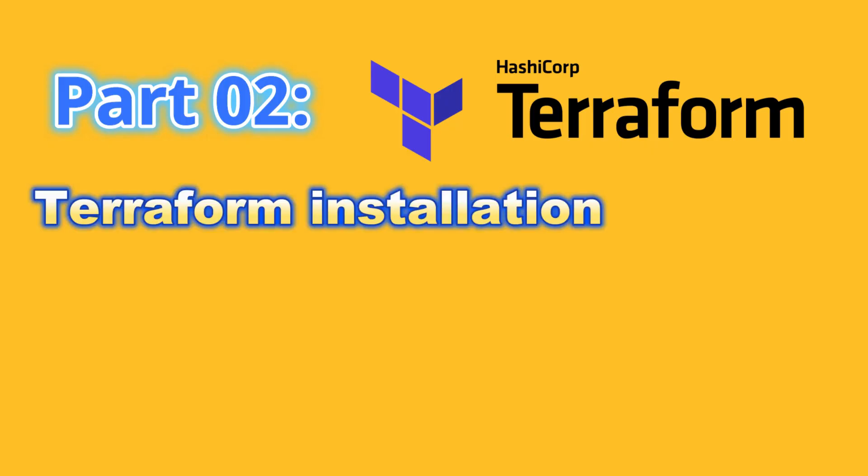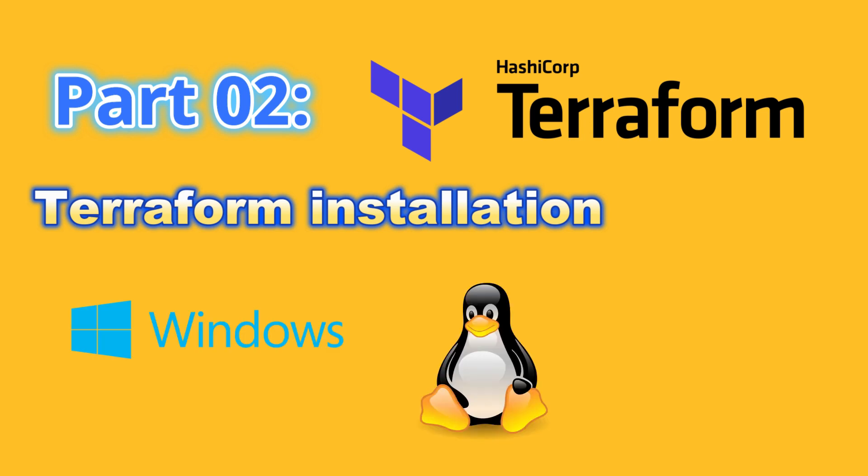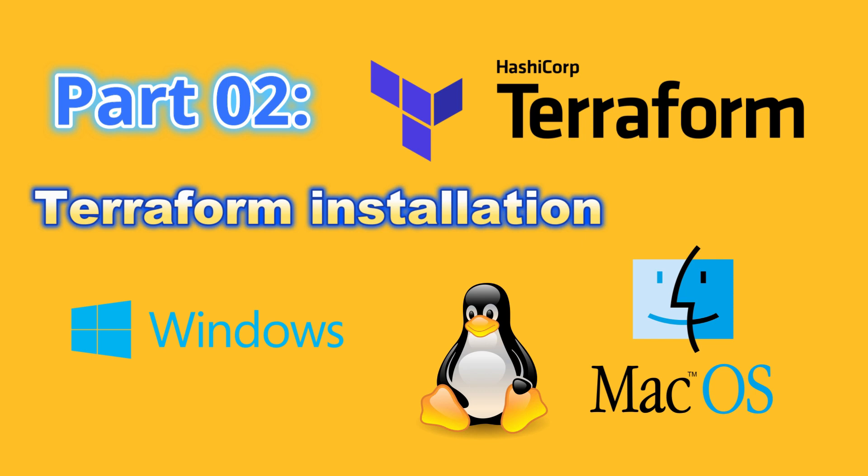Installing Terraform. Now that we have installed and configured the AWS CLI, we can move to installing Terraform. Terraform can be installed on Windows, Linux and Mac OS. So now we are going to discuss how to install on each operating system.